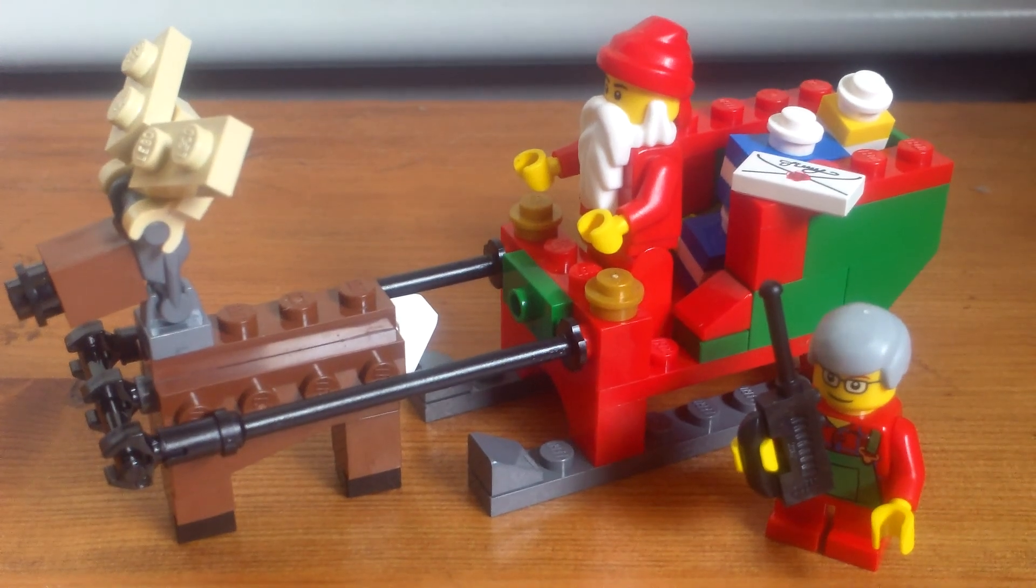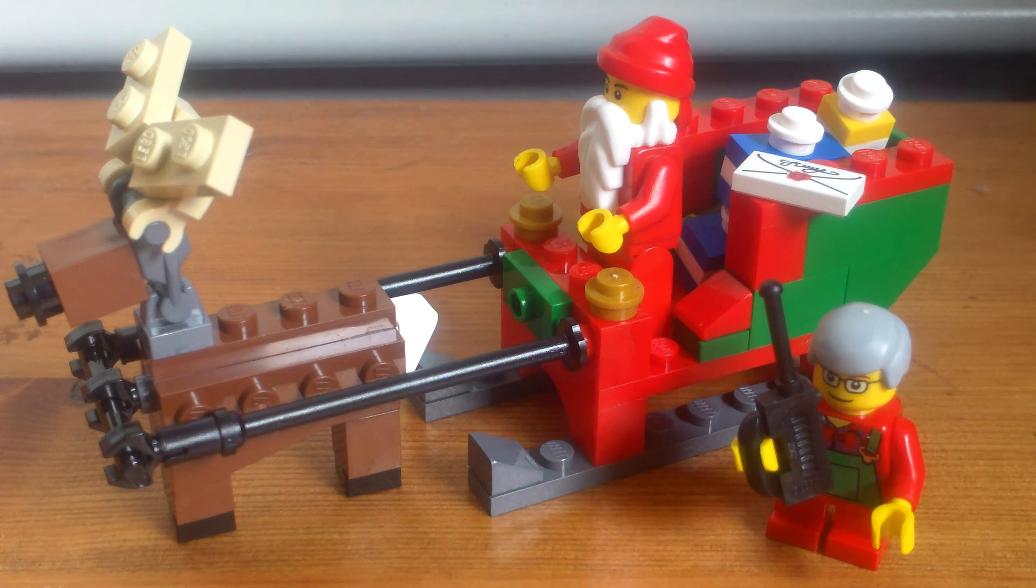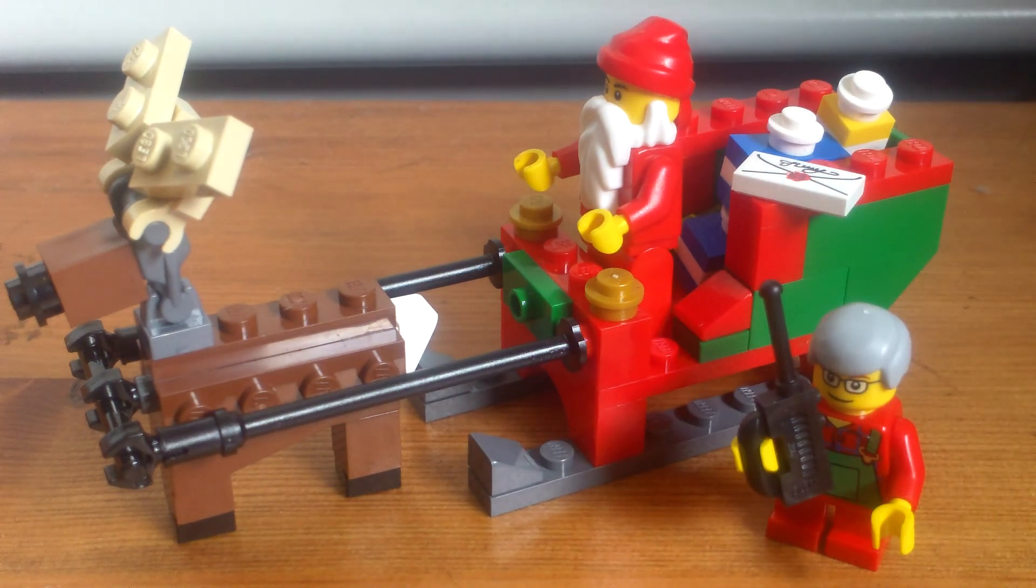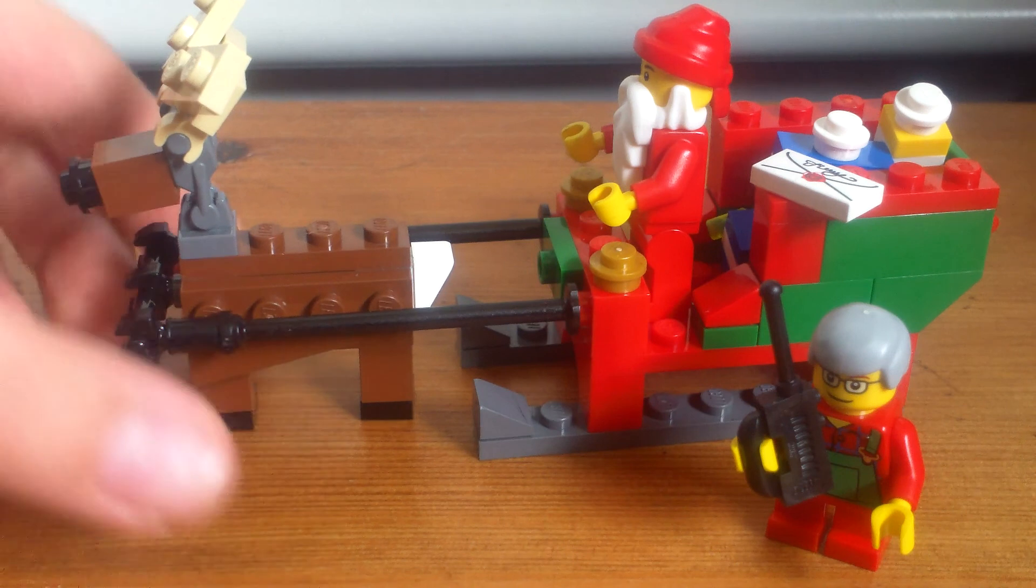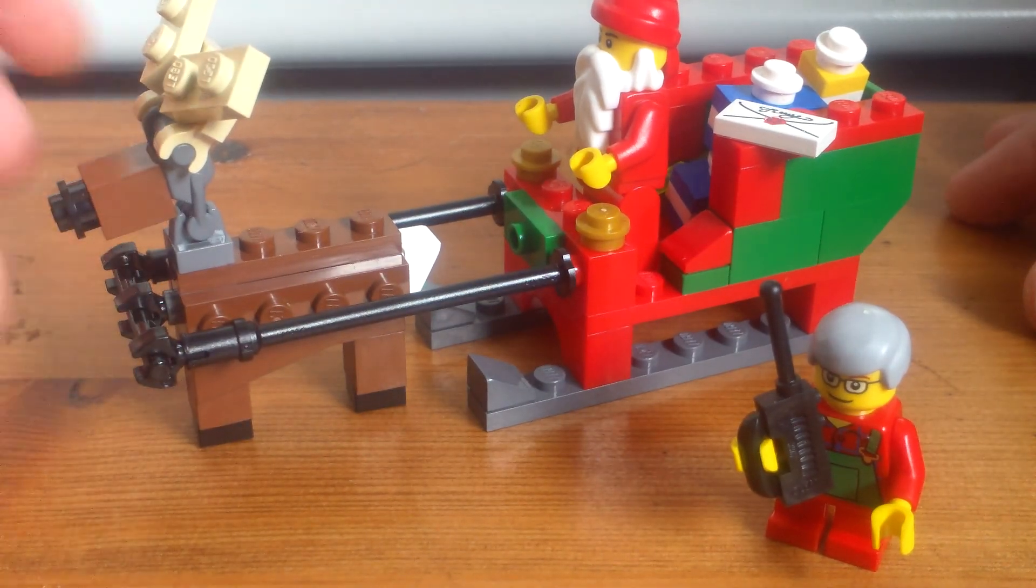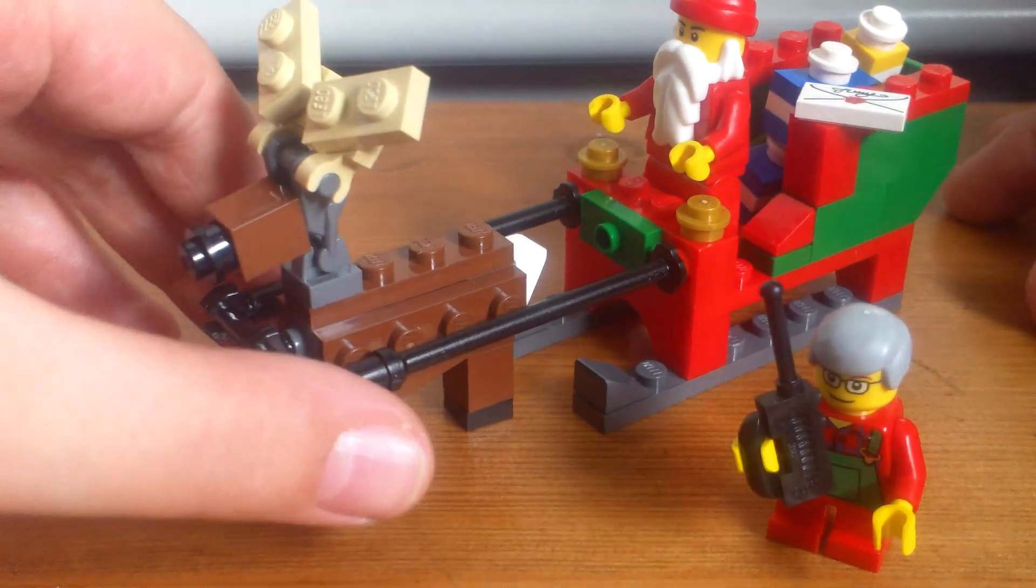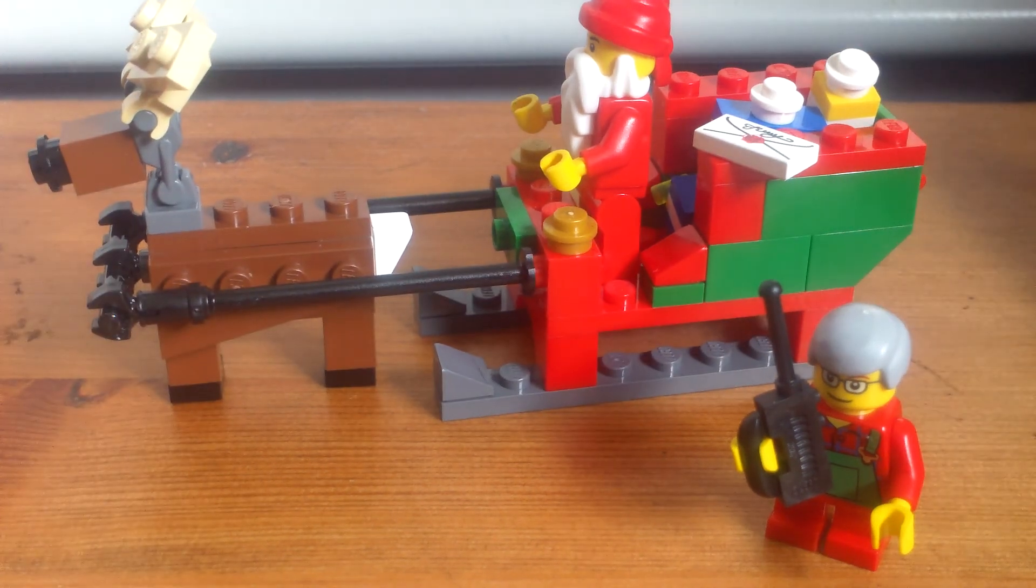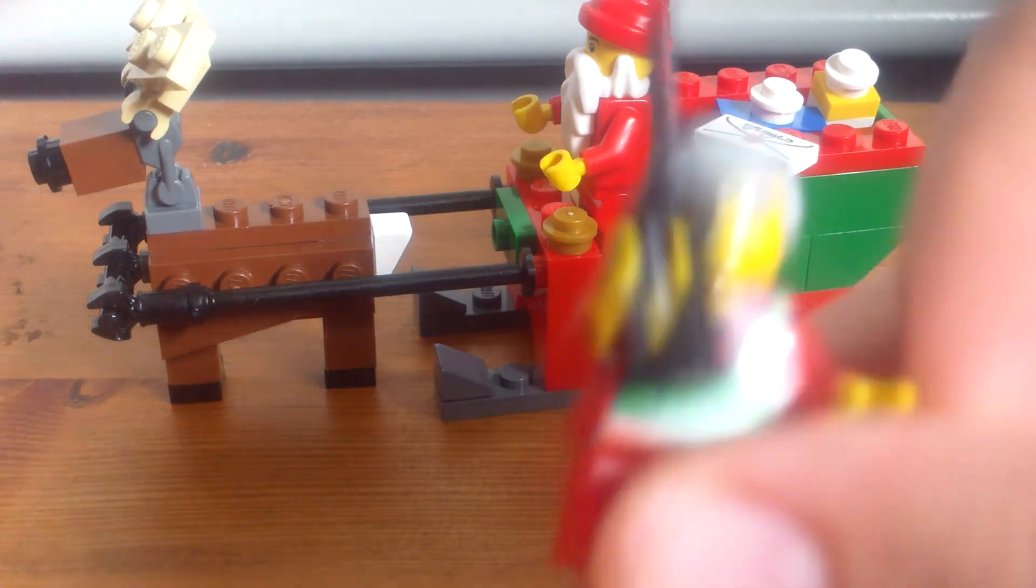Hello, and this is a video review for LEGO set number 40059, Santa's Sleigh. It's a pretty cool set. I do like it quite a bit. You get two minifigures and a very cool reindeer, some presents, and of course the sleigh. So first, let's take a look at the minifigures.